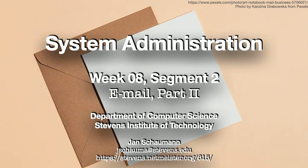Hello and welcome back to CS615 System Administration. This is week 8, segment 2, and we'll continue our discussion of the mail system and how emails are delivered.